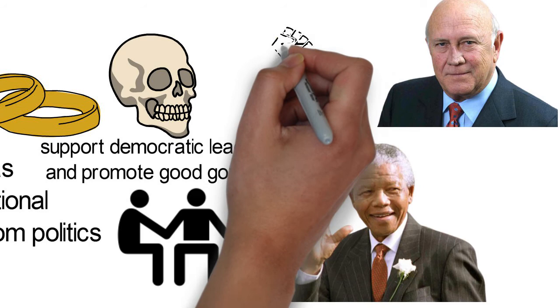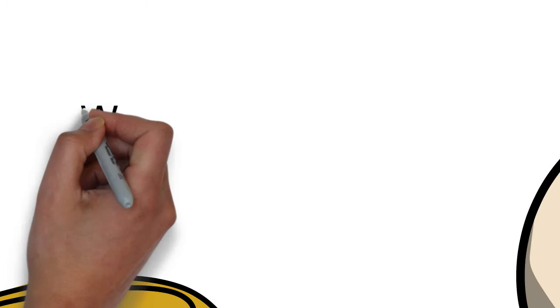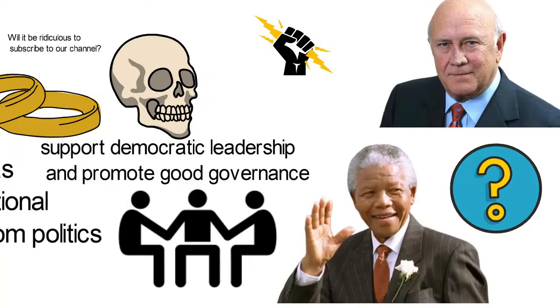What have we missed out of this biography of de Klerk? Let's know in the comment section. Will it be ridiculous to subscribe to our channel? If no, please like this video, share and subscribe to our channel. See you in the next video.